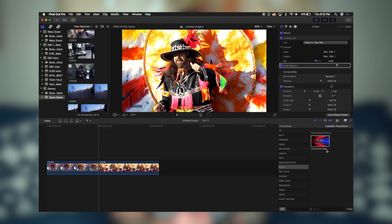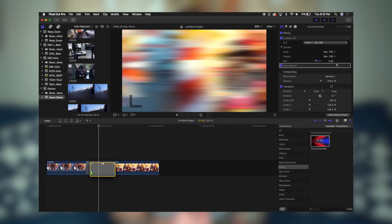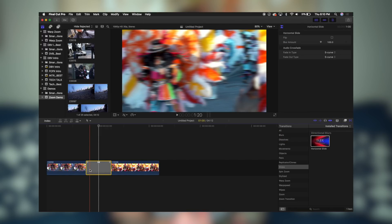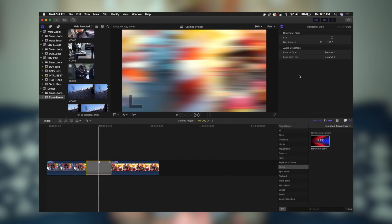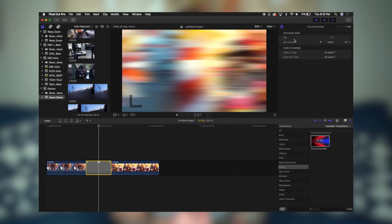I'm going to be creating more of these slide transitions, so if you're not subscribed yet, be sure to subscribe because I'm going to be coming out with those very soon. We're going to take this slide transition and place it in between our two clips.